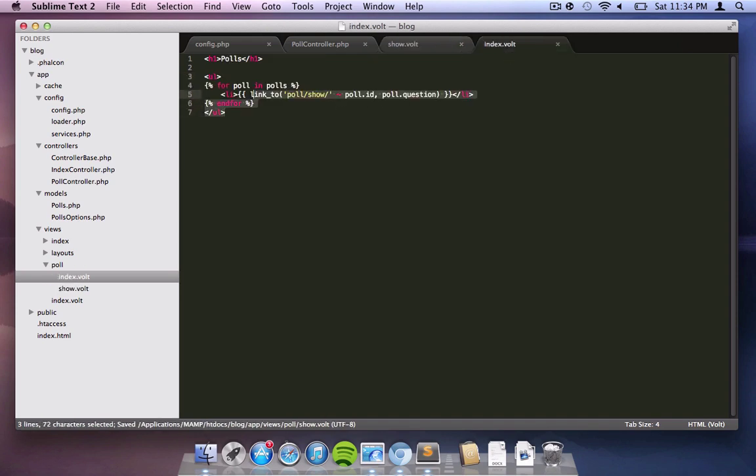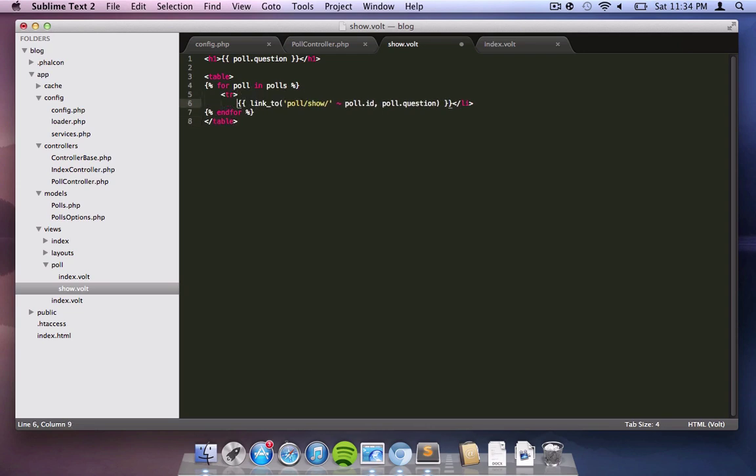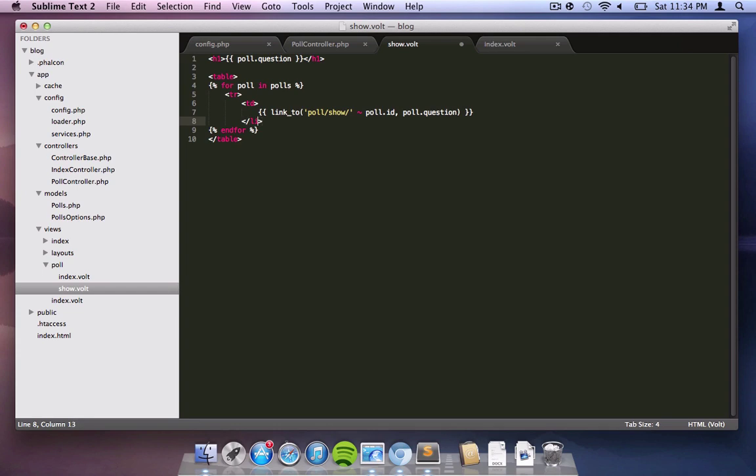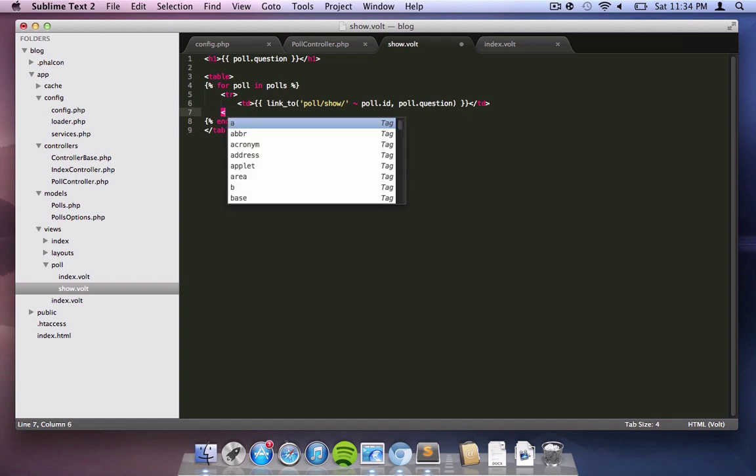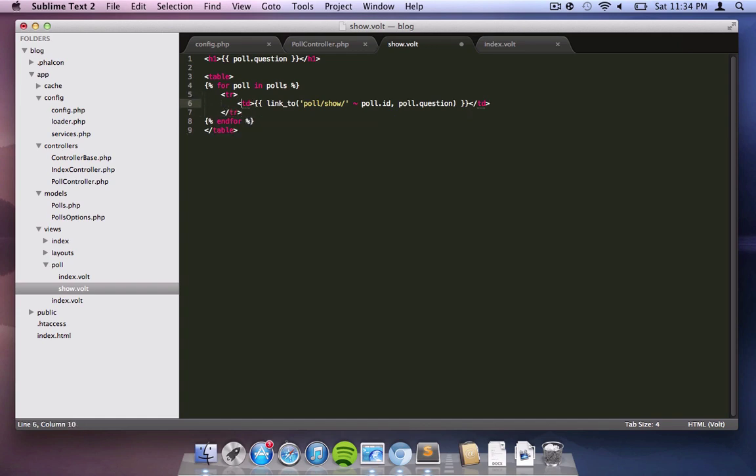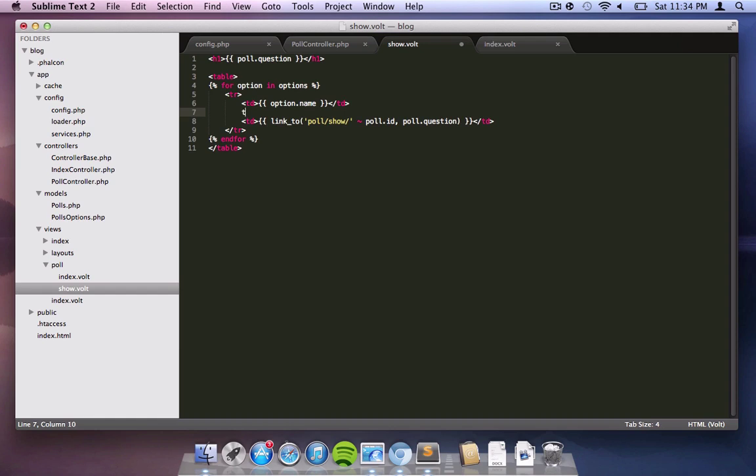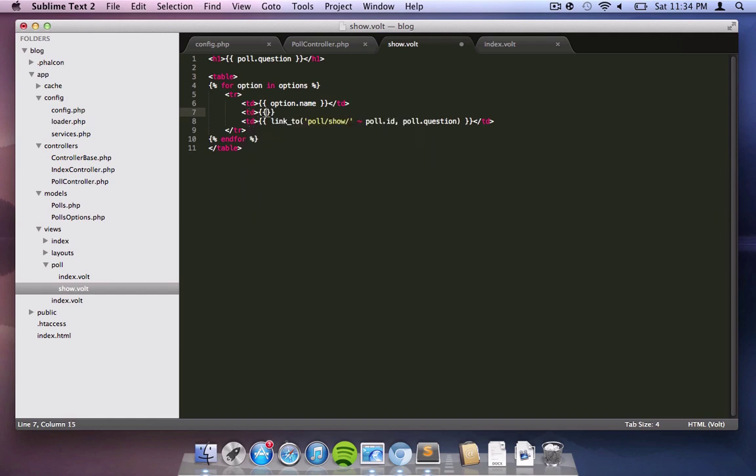Below that we can easily copy and paste what we had in the index and just basically change a couple of things. Here we're going to use a table to show the data - of course you can use whatever you like. So changing those LIs to TDs and put everything in one row. Also we need to change the for loop in Volt because in this template we want to use the options object, so we're going to have the name and then what we're going to do is show the actual number of votes that this particular poll has.